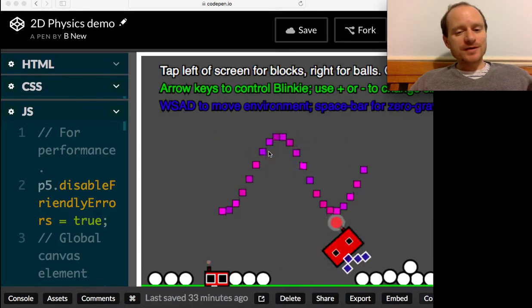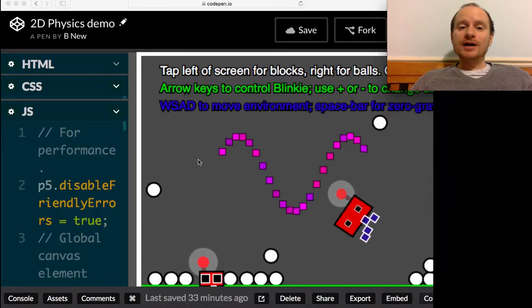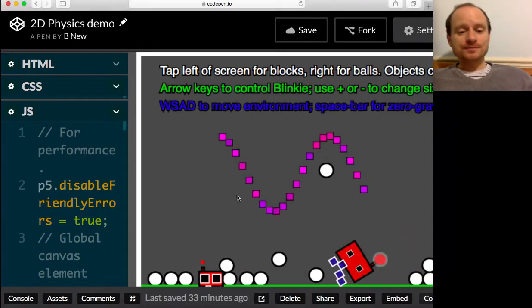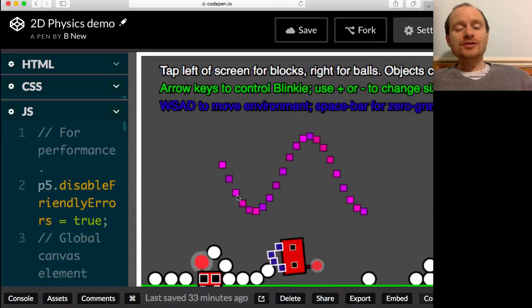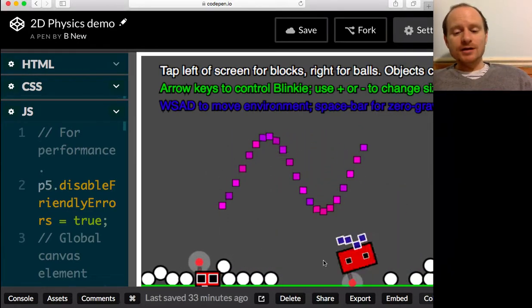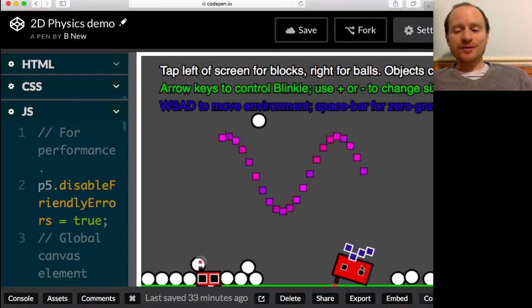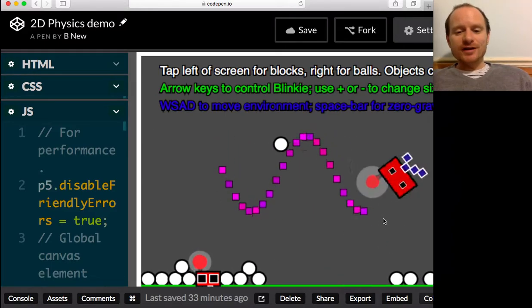Hello, welcome to this video where I'm going to show you how to set up a 2D physics game or simulation, whatever you want to do with it.